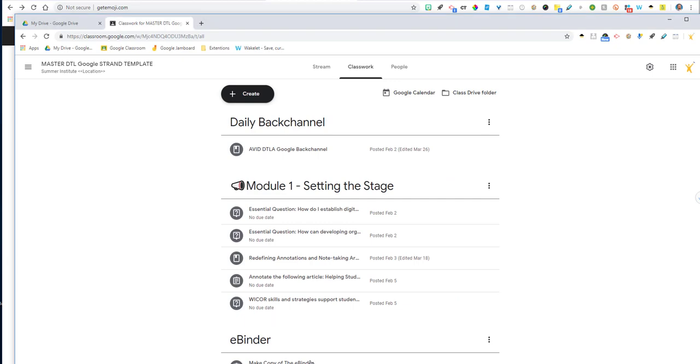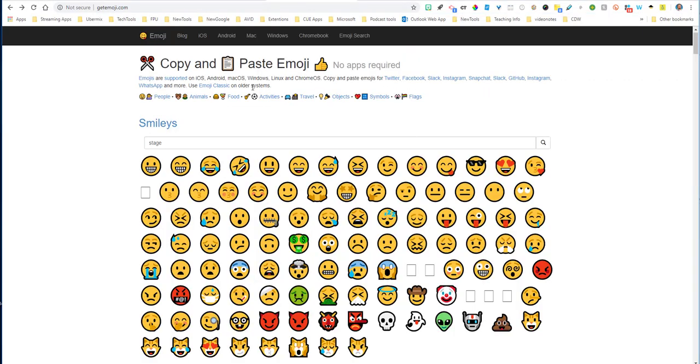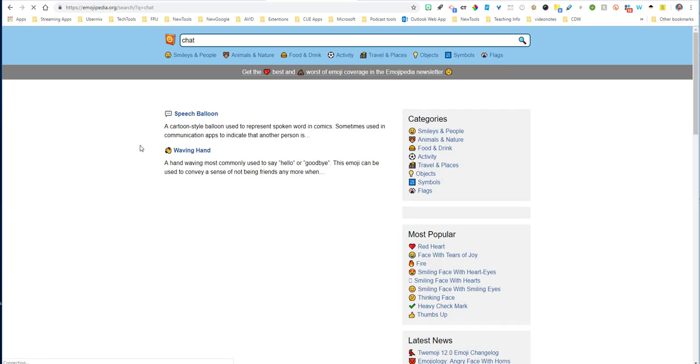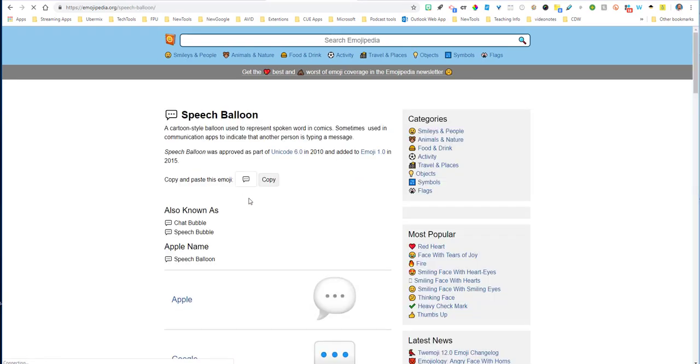For an example, if I wanted to add an emoji to my back channel, I might want to add a chat emoji. So what I would simply do is search for chat and see what comes up. And that speech balloon looks like it's a pretty good option.